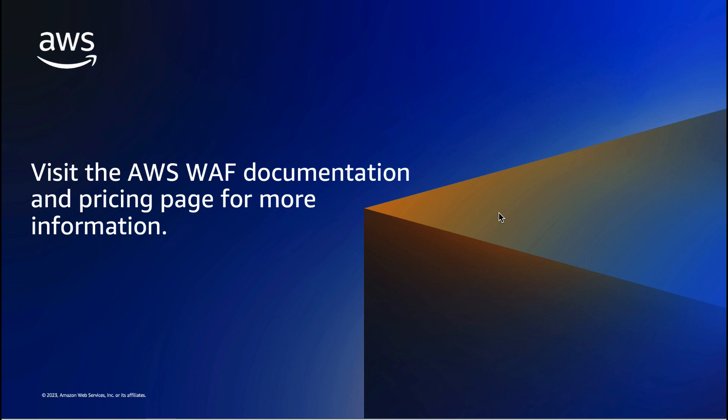For more information about the service, visit the AWS WAF documentation and pricing page.